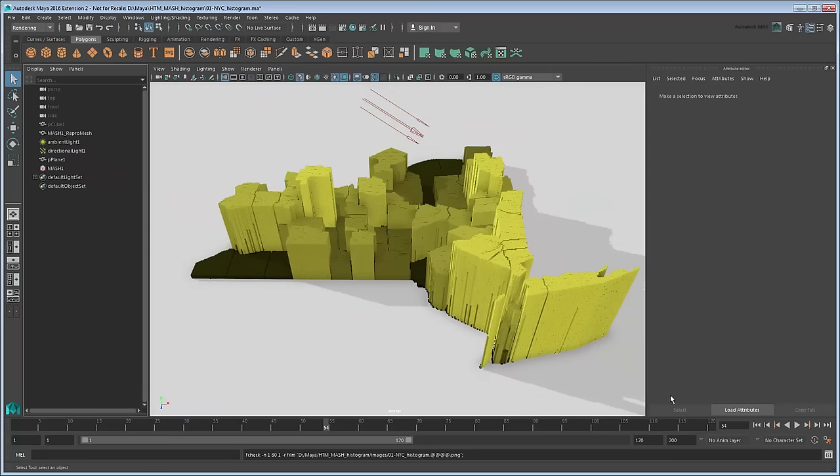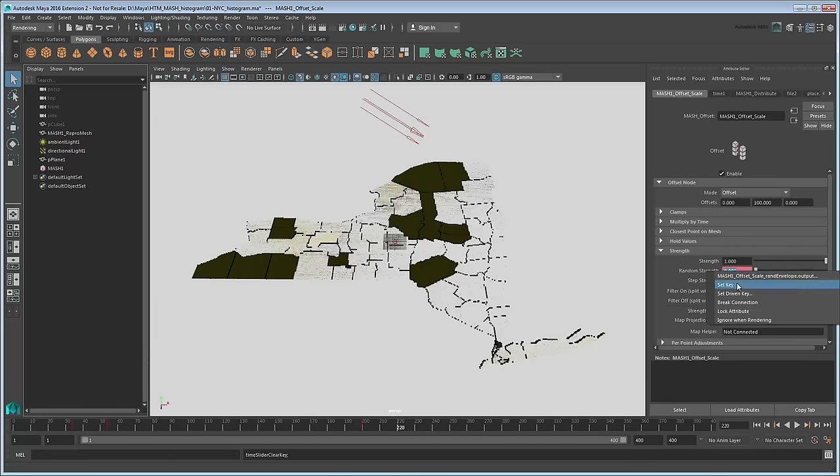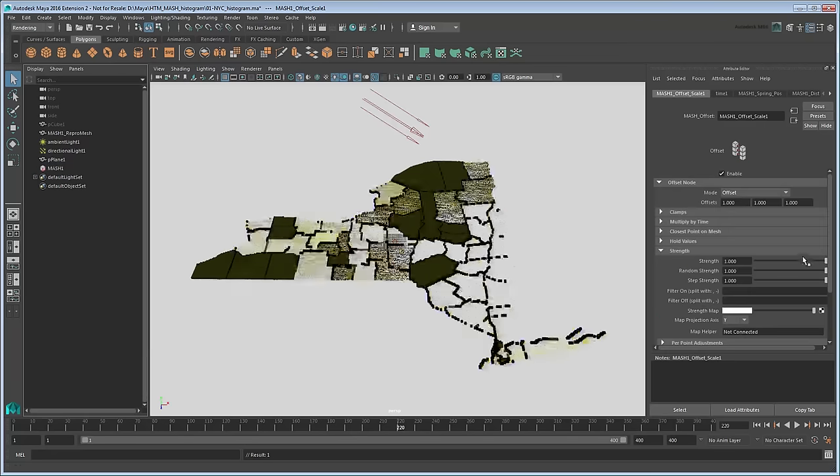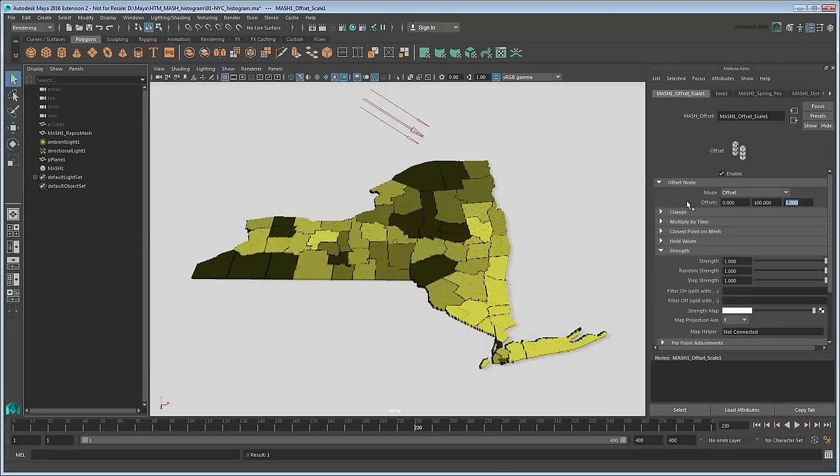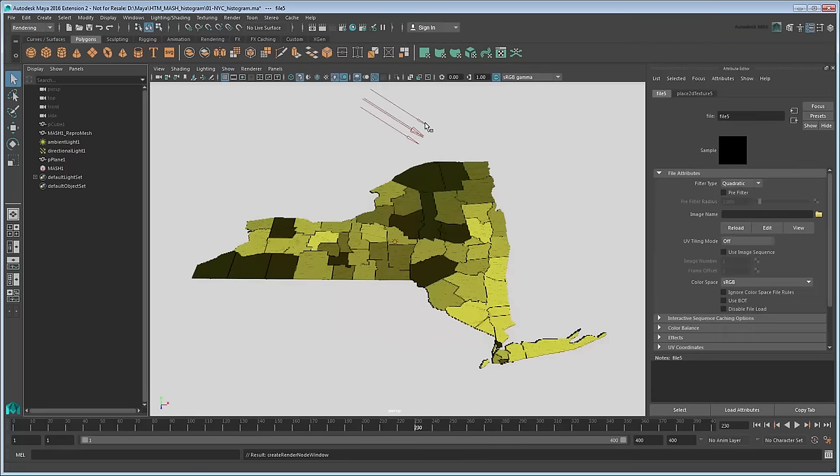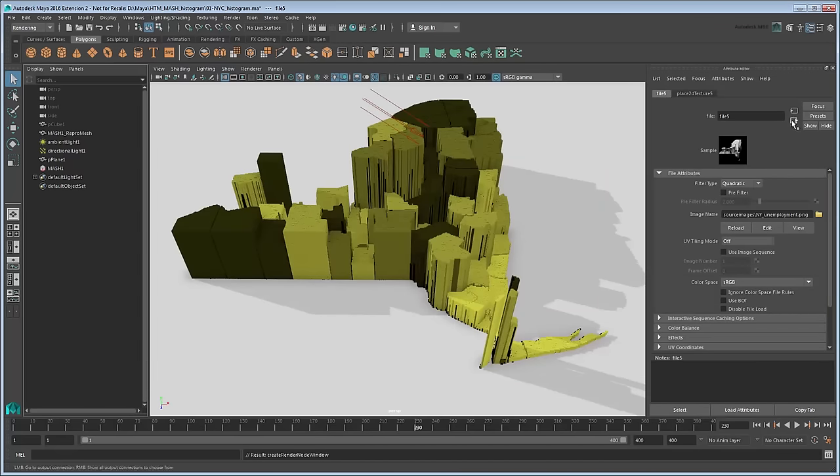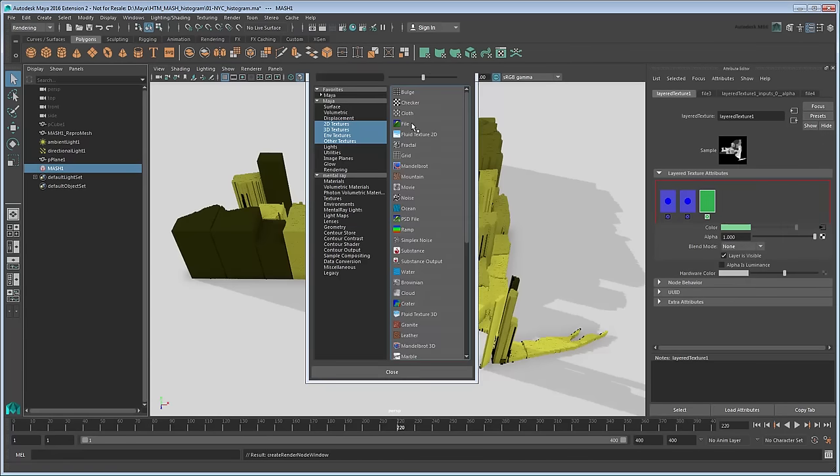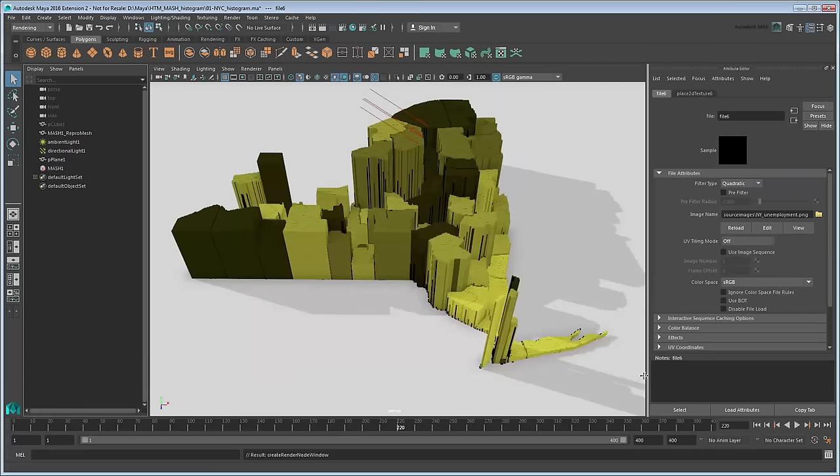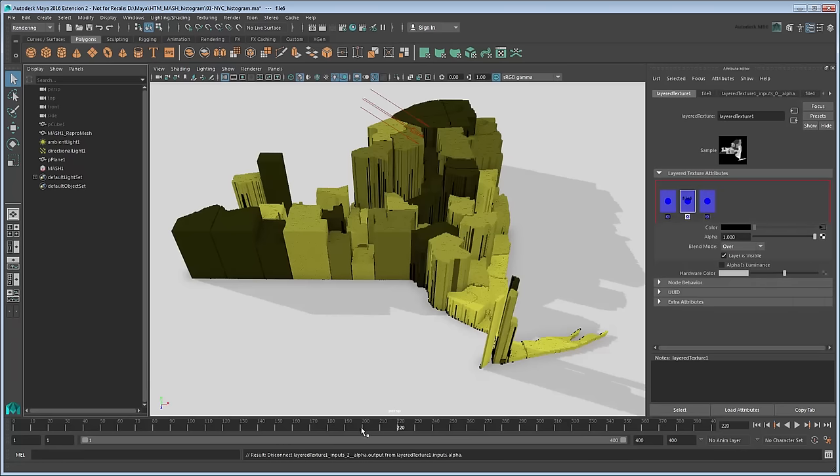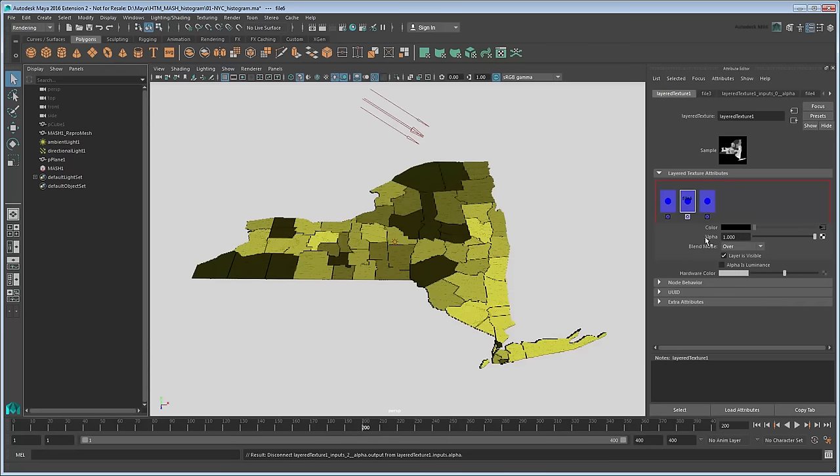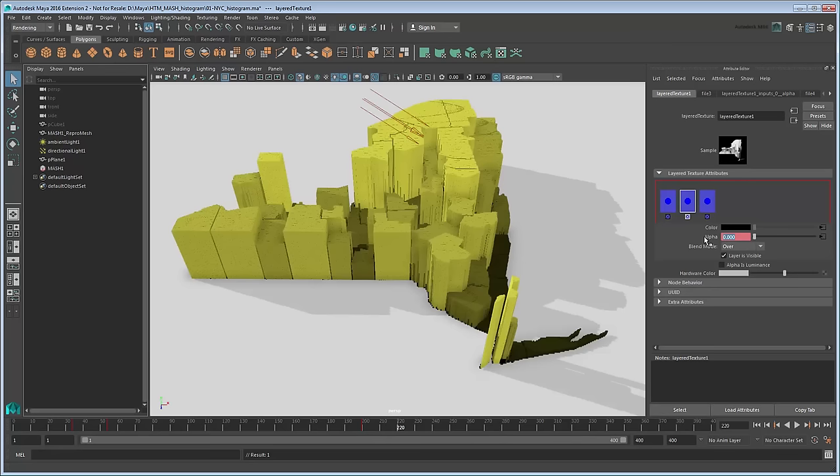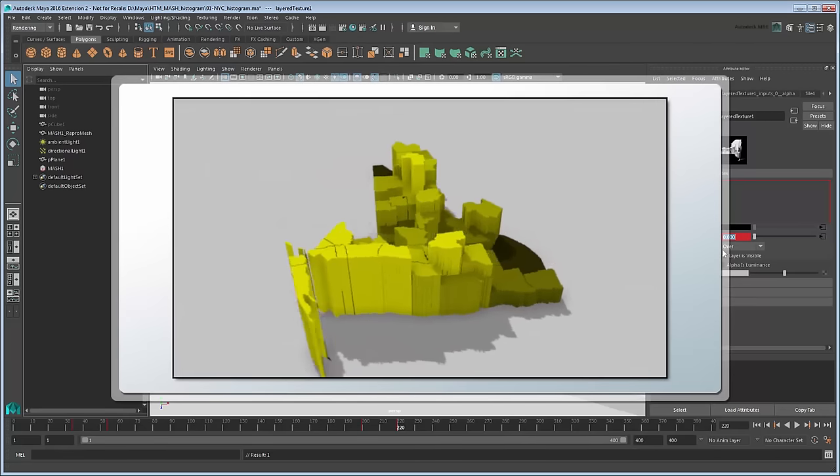Now using what you've learned, you can try adding a second set of data for the unemployment rate image. For that you'll need to expand the time slider. Then reverse the current scaling to return the cubes to their original sizes. Apply and animate a new Offset node using a strength map of the unemployment image. And add a new layer to the layered texture using the same map. Remember to set the previous layer's blend mode to Over and use its alpha to transition at the appropriate time. You can repeat this process to show as many changing data types as you like. And then add some camera motion to finish it off.